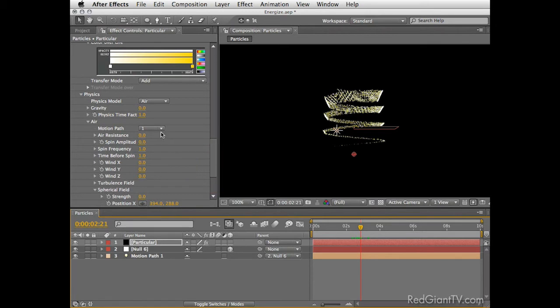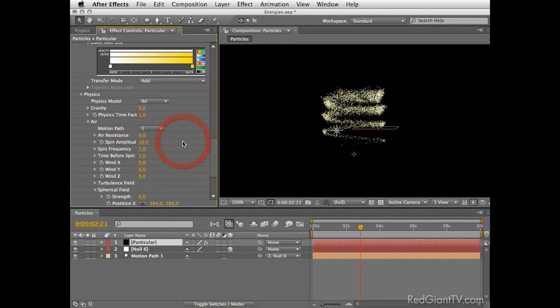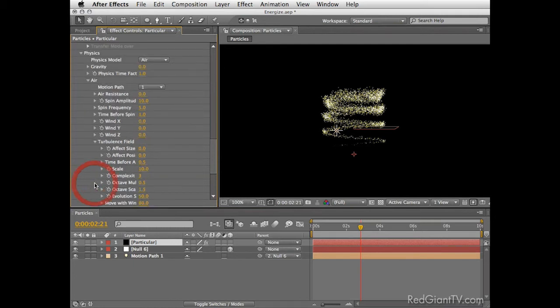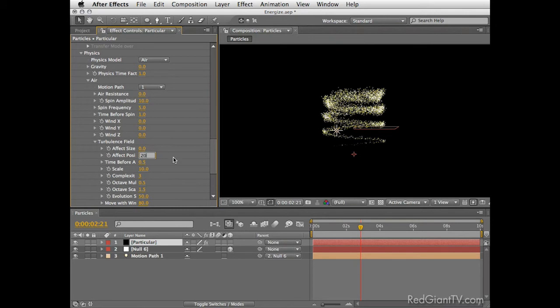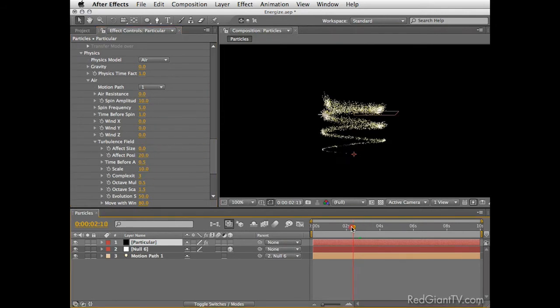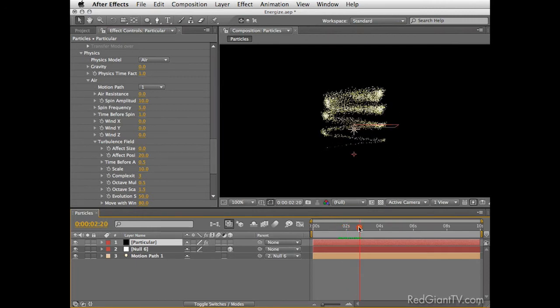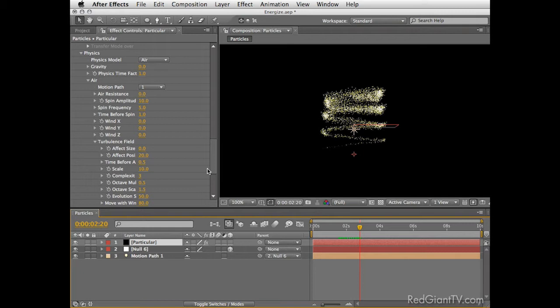Then open the size over life and choose the fade in fade out preset. I think I might want a quicker fade in so I'll draw here a tighter graph at the beginning. For the color we'll set it to random from gradient. Now open the color over life, choose the white to black preset and let's change the black to a vivid kind of yellow. Just below that change the transfer mode to add. Very good. Now I want to add more character to the particles.